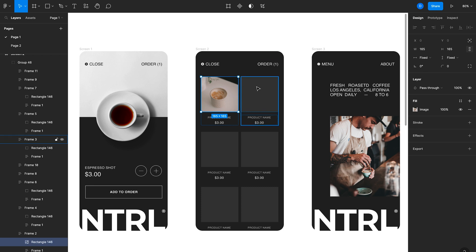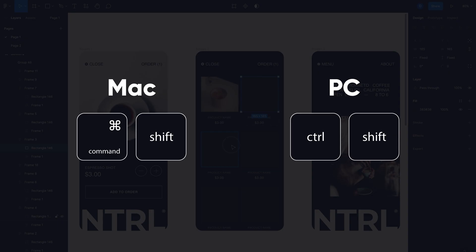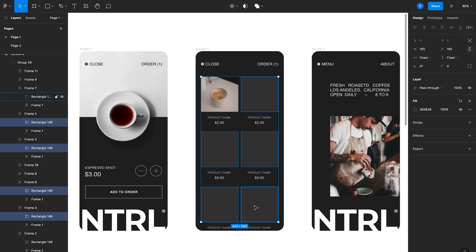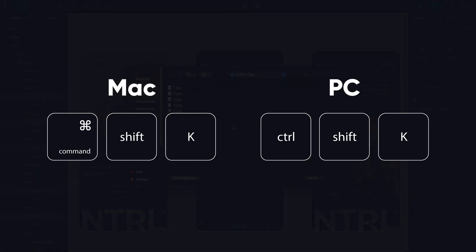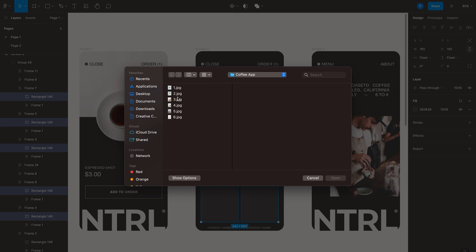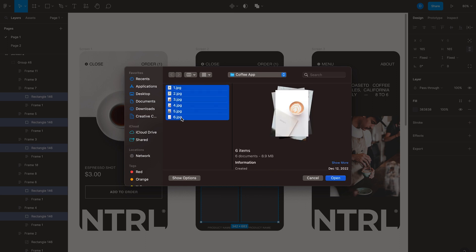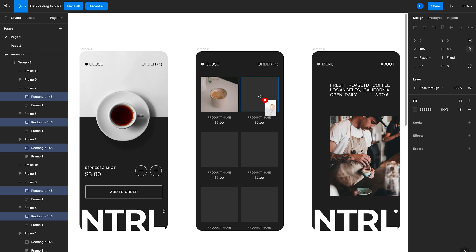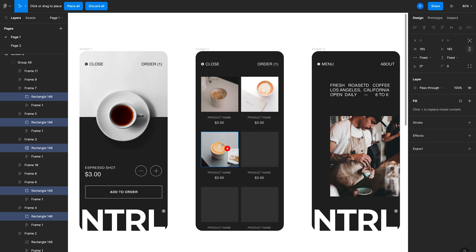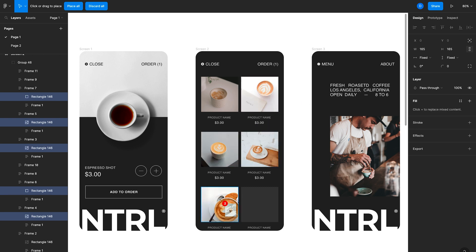Now, if I want to add multiple images at the same time, what I can do is select all of these different thumbnails using command and shift on the keyboard. And then I'll hit command shift K and that opens up my finder here on Mac and I can select multiple images. Choose open. We're adding those images into Figma. And now I can go one by one and just bulk add all of these images, which is a lot faster.